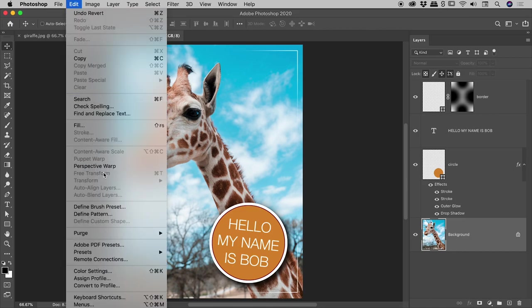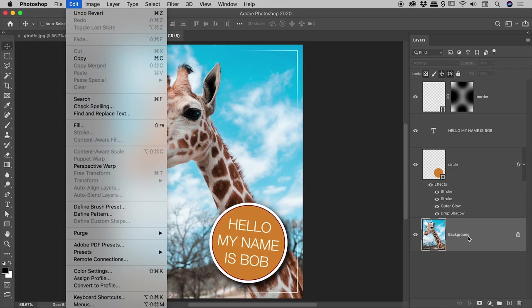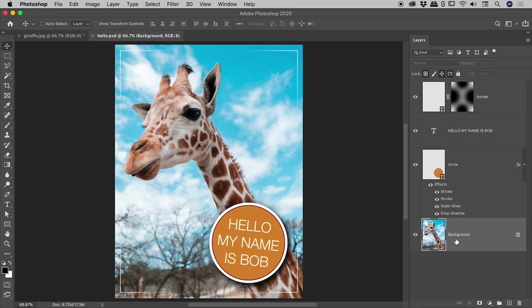They're currently grayed out because this is a background layer. So guys, you wouldn't have to do the next step I'm about to show you if you just had a regular layer. However, if you have a background layer, you need to turn it into a regular layer. A few ways you can do that. The simplest way is just to click once on the little padlock icon just here. Click once on that, you've now turned it into a regular layer.